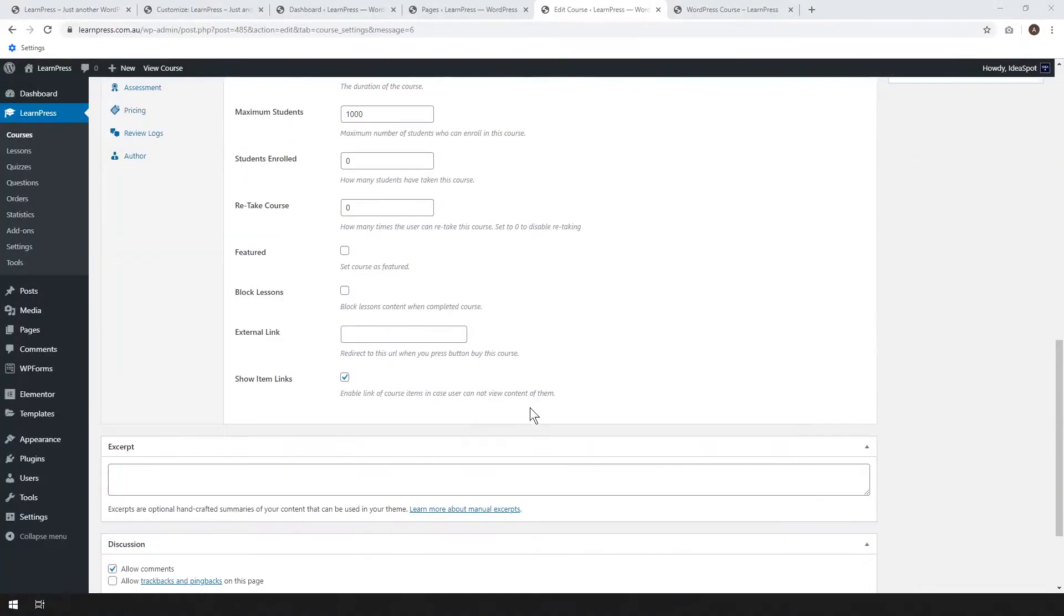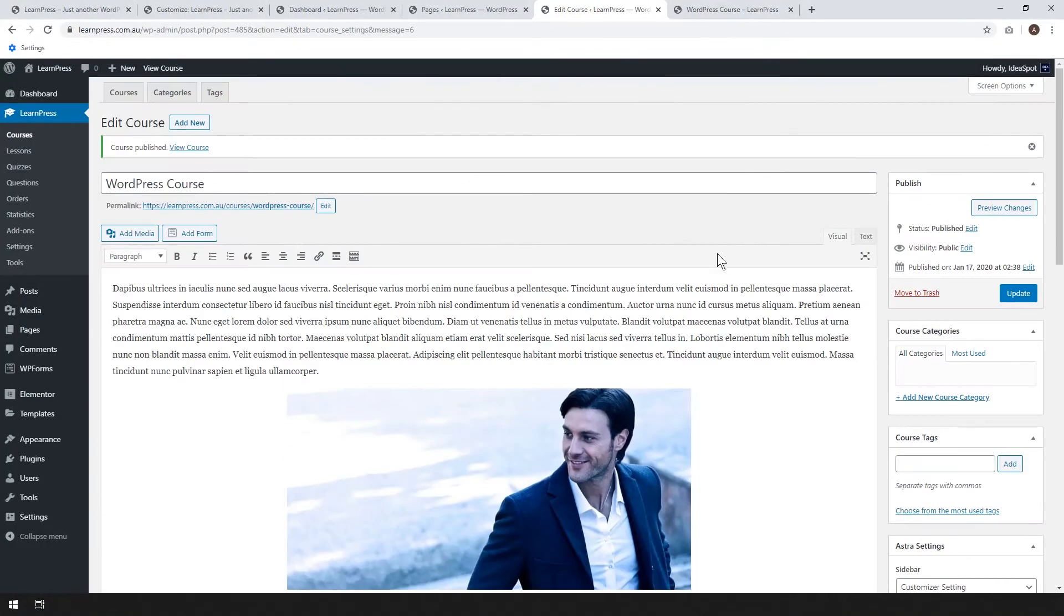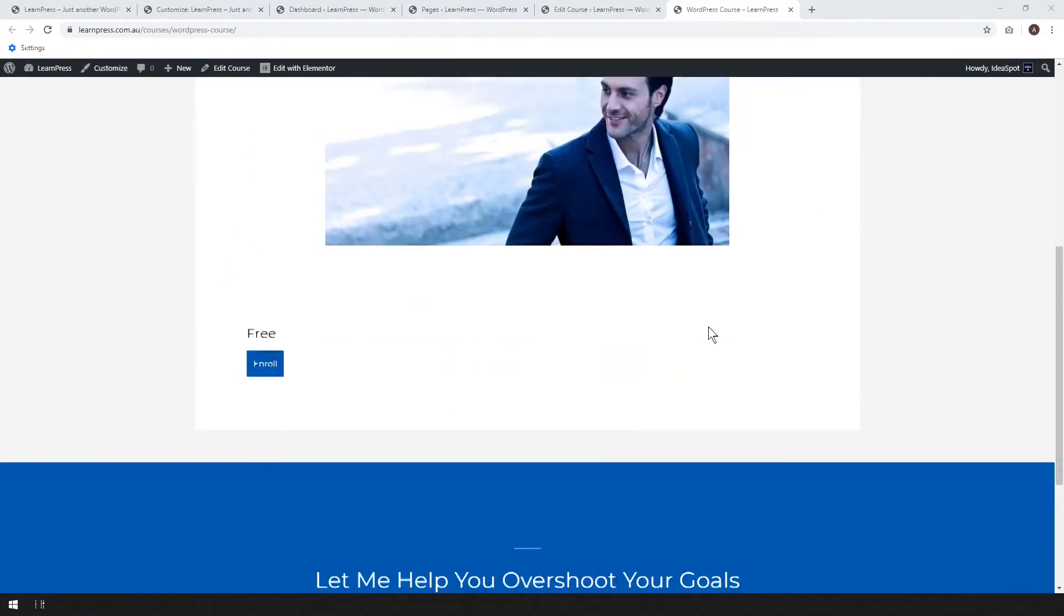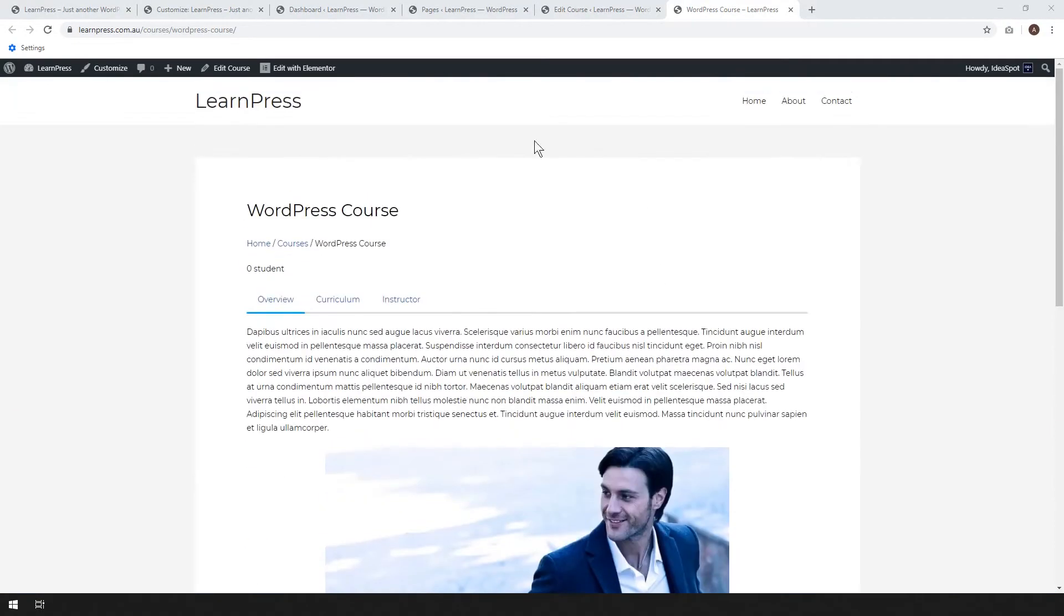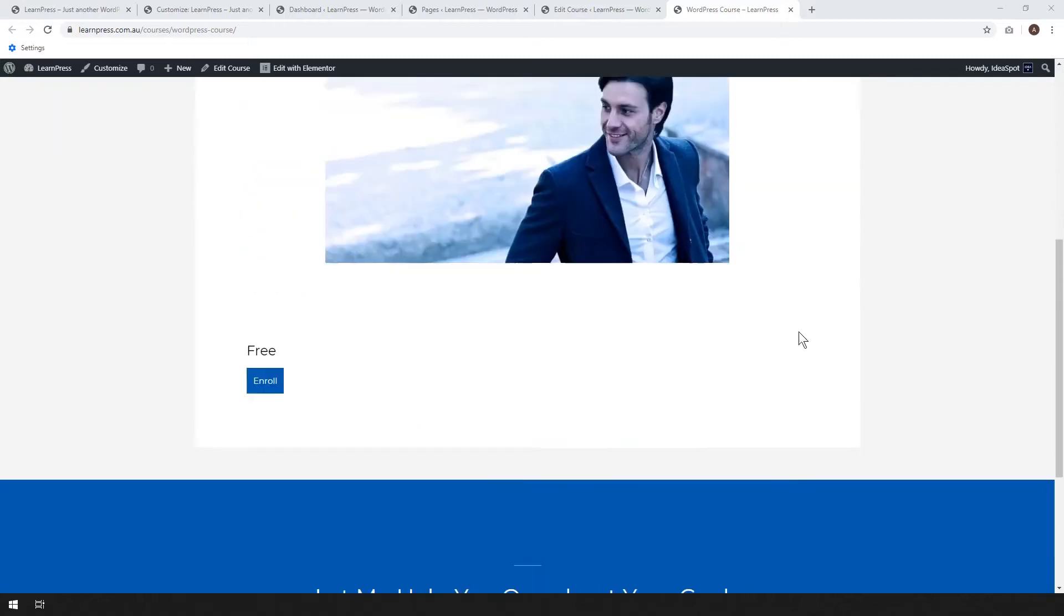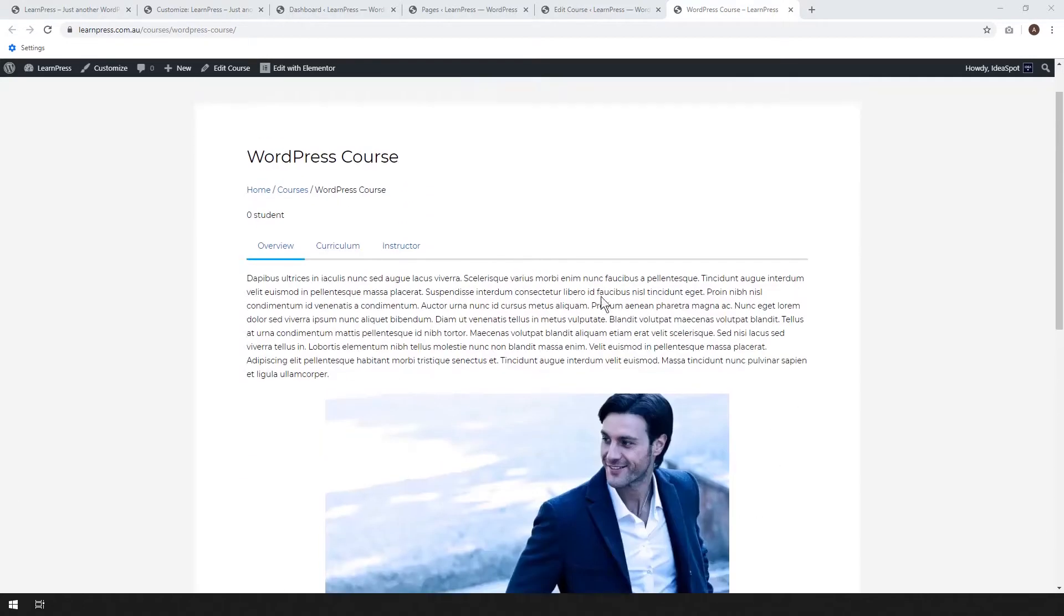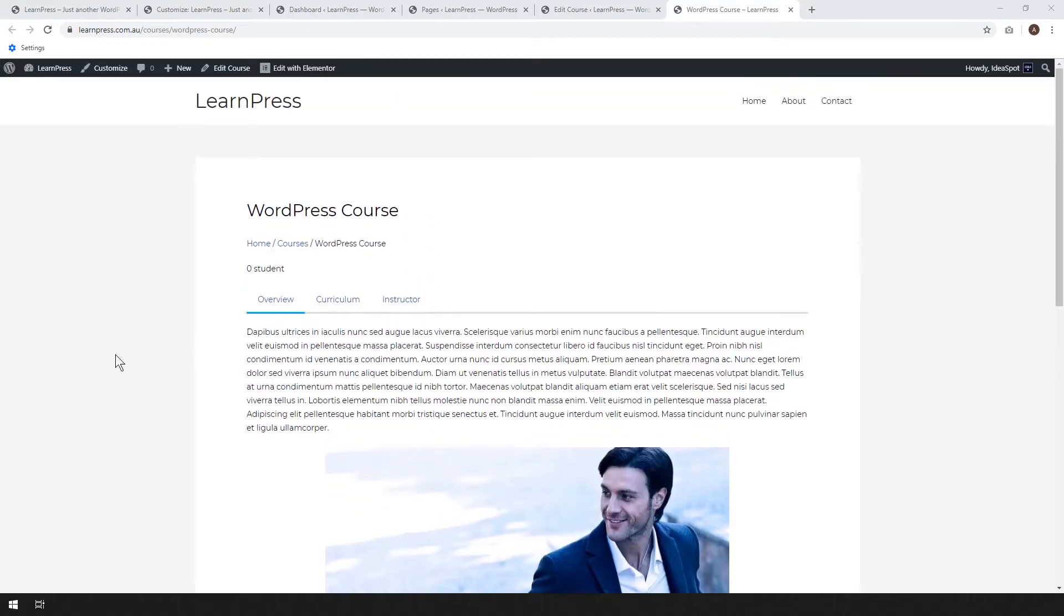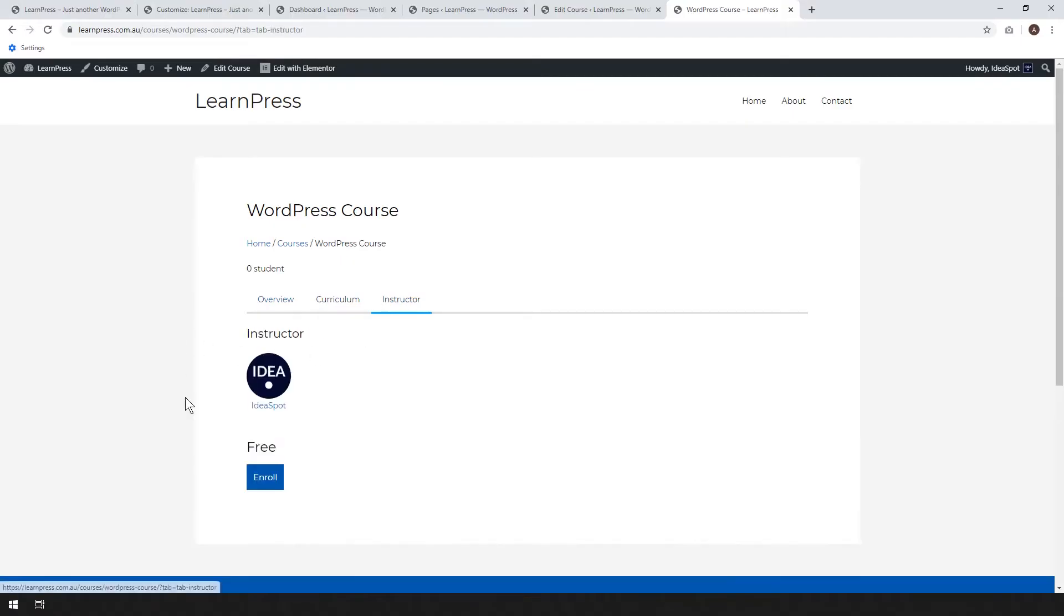Okay, so back to our edit course page. The first thing we can do is untick the allow comments thing and go ahead and click update. So that looks all good. The comments are gone. We've just got our normal header, footer and our course template here. And these tabs show the overview that we just put into our course editor. The curriculum is where the actual lessons will show up and instructor shows the user who created the course. In this case, Ideaspot, but whichever account you're using that will show up as the instructor.